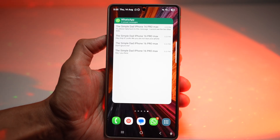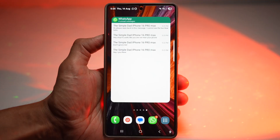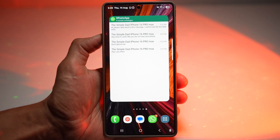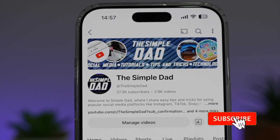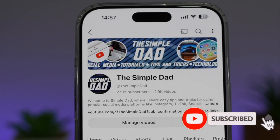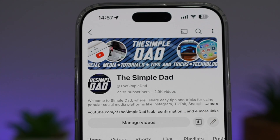So there you go, guys — that is how to see WhatsApp messages without opening WhatsApp on your Samsung Galaxy device. If you're new to the channel and want to find out more about your iPhone, Android phone, or any social media apps, don't forget to subscribe to become part of the Simple Dad community. Hit the like button if you found this video useful.